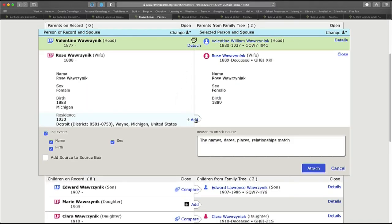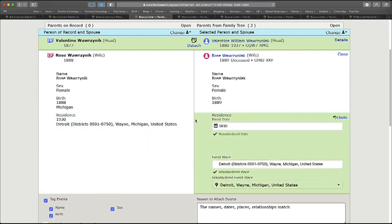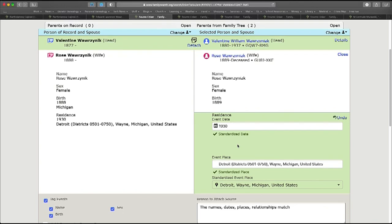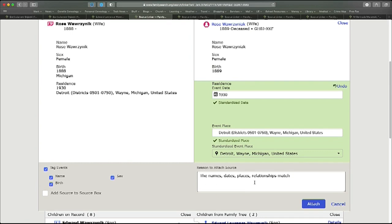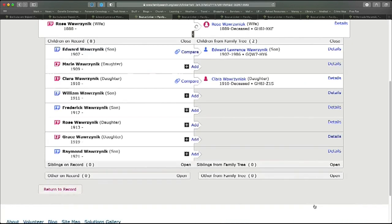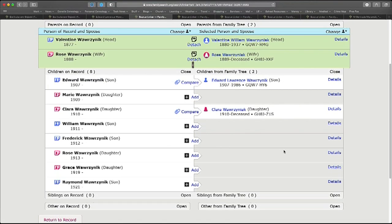So I can go ahead very quickly and just attach the rest of the family. Notice that when I add the residence, it brings it over, and I have the opportunity to standardize the place if necessary. It means that we've made the places all kind of uniform across records and tree people. It makes it much more accurate and easy to search, and less ambiguous about places. In this case, it already recognizes the date and standardized the place and date for me, and I can just go ahead and click Attach. Also notice that it put the reason statement. The system propagates that forward, so if you put a decent one in, you don't have to type it in each time. I click Attach, Rose turns green, and I can do the same for Edward and Clara.